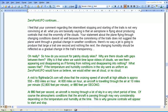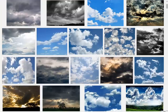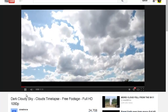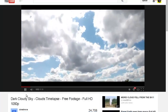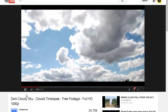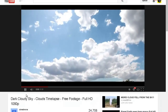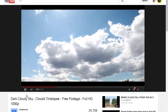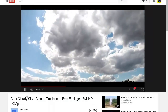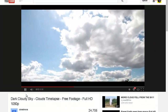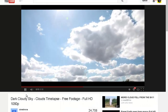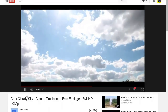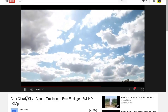My response: how do you account for patchy, cloudy skies? Why are there clouds with gaps between them? Why is it that when we watch time-lapse videos of clouds, we see them appearing and disappearing, as if forming from nothing and disappearing into nothing? If the temperature and humidity conditions in the sky were as uniform as Zero Point UFO would have us believe, we would either see all cloud or no cloud.